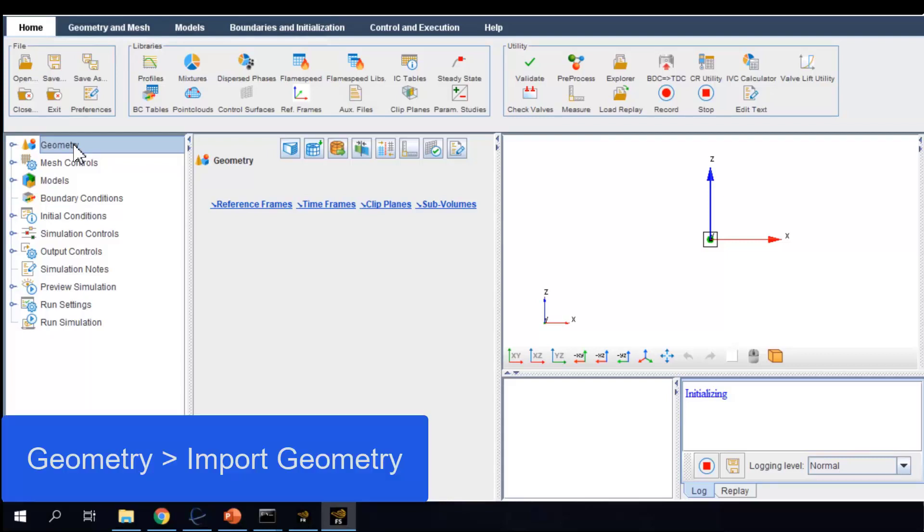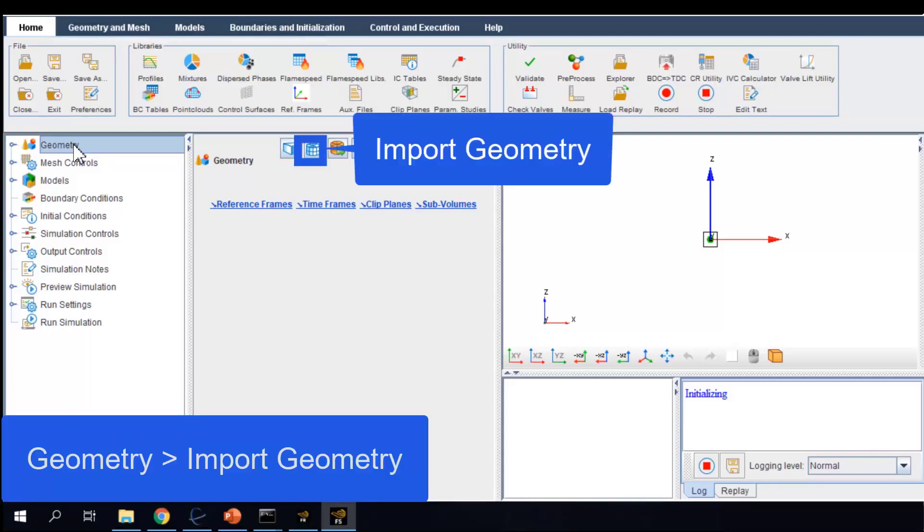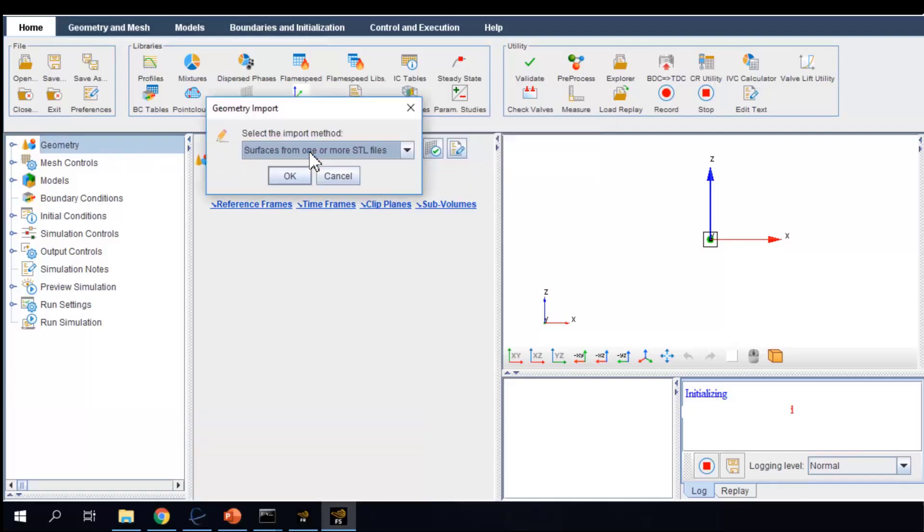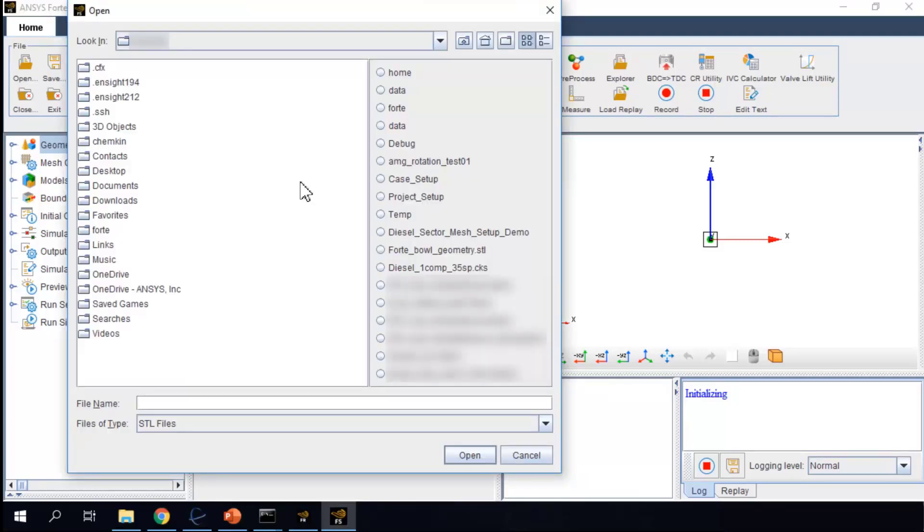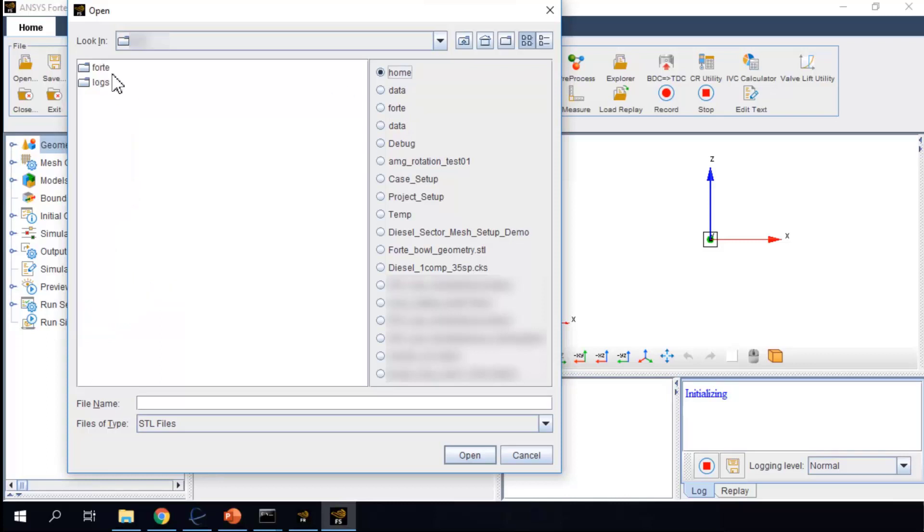So let me go to Geometry, select Import Geometry, select Surfaces from one or more STL files, and choose the STL file. The file name is ForteBullGeometry.STL.